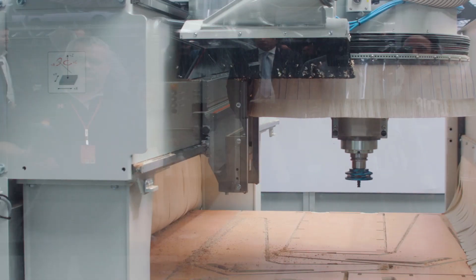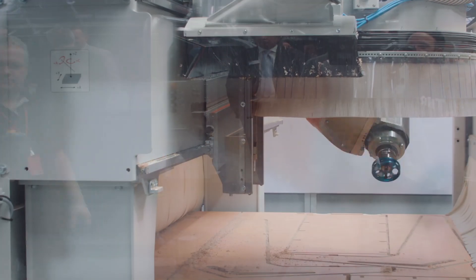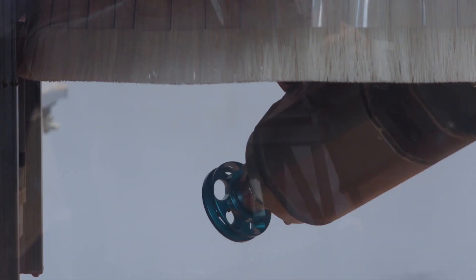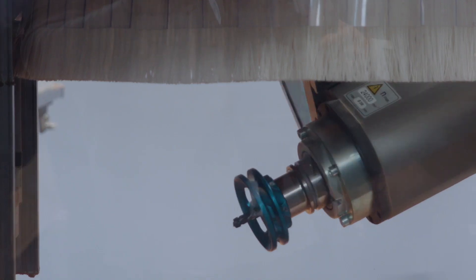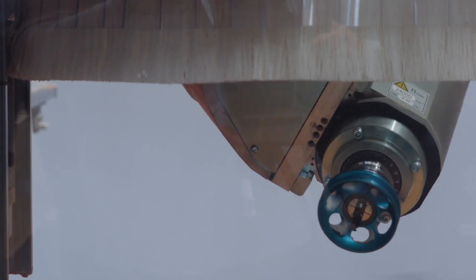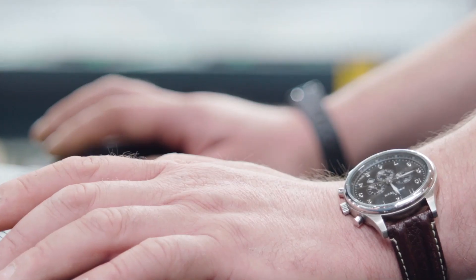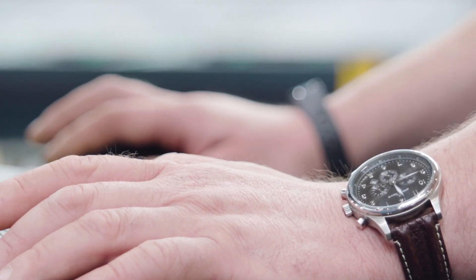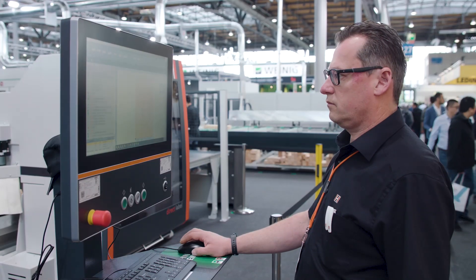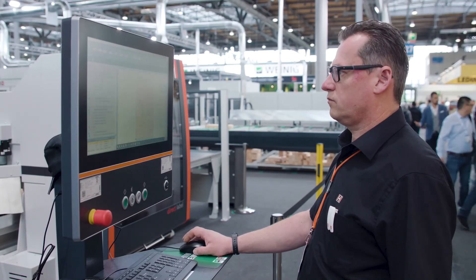The Nexttech 4.0 solution goes far beyond pure machining operations. Nexttech 4.0 offers a complete solution for entry and control of production and material flow in the workshop.